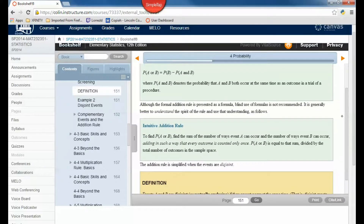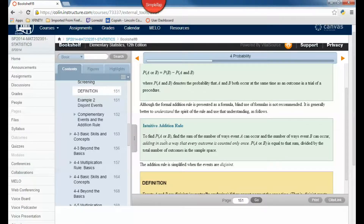Formally, the probability of A or B is equal to the probability of A plus the probability of B minus the probability of A and B. What that subtracting does is it gets rid of the value that would be counted twice. Intuitively, find the sum of the number of ways event A can occur and the number of ways event B can occur, adding in such a way that every outcome is only counted once, then divide by the total number of outcomes in the sample space.